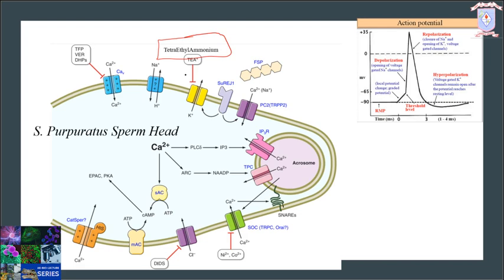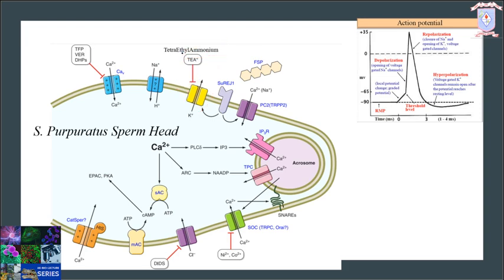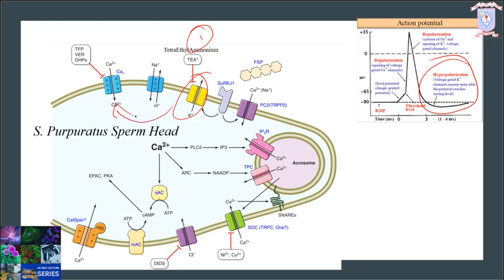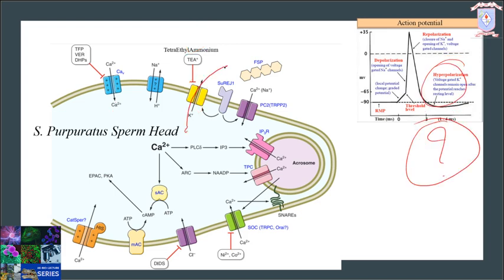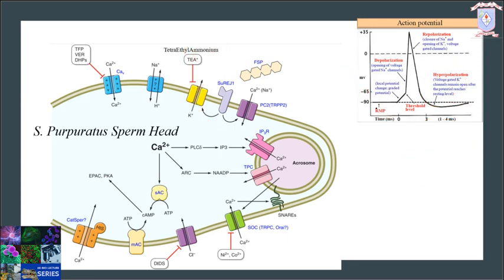TEA — tetraethylammonium — is a potassium channel inhibitor used as a molecular probe to explore the structure of ion channels. First, the activation of the potassium channel: activation of the potassium channel hyperpolarizes the spermatozoa, resulting in the activation of calcium channels. When potassium gates remain open, causing an excessive efflux of potassium outside the sperm cell, this efflux causes hyperpolarization of the membrane.